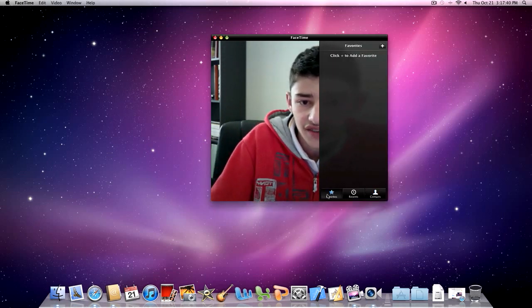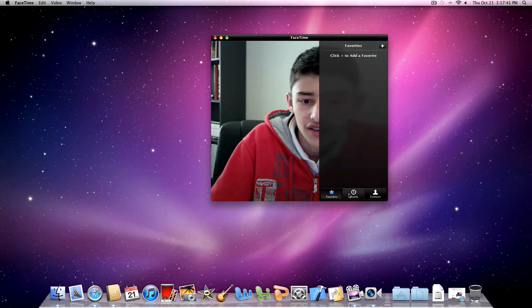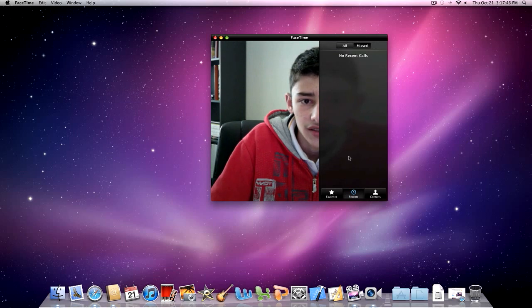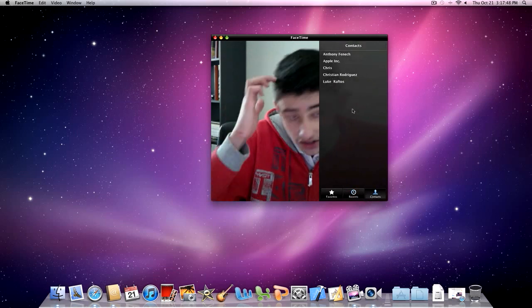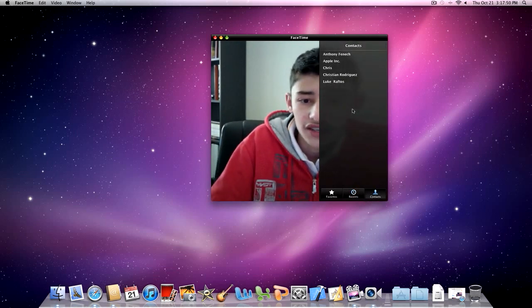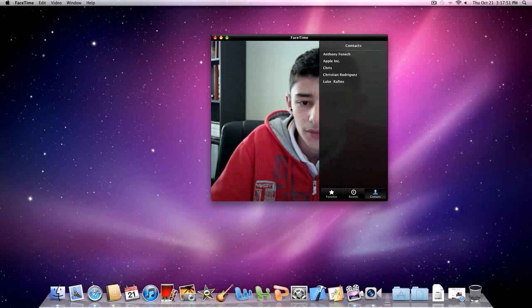You've got favorites, which you have none, recents or your recents, missed calls, and you can clear them, stuff like that. And it's got your contacts. It's just like your average FaceTime on your iPhone or iPod.